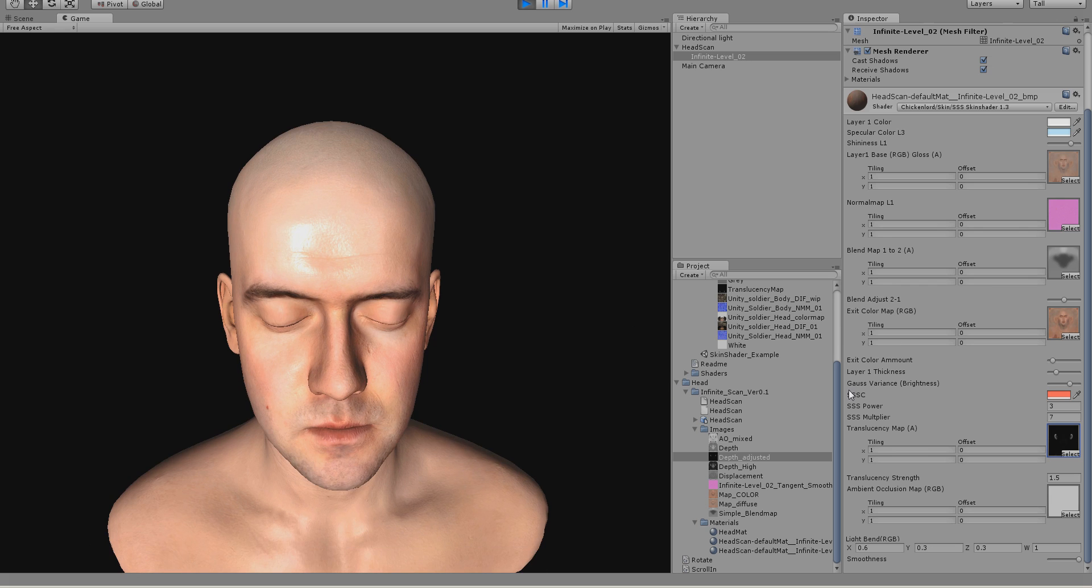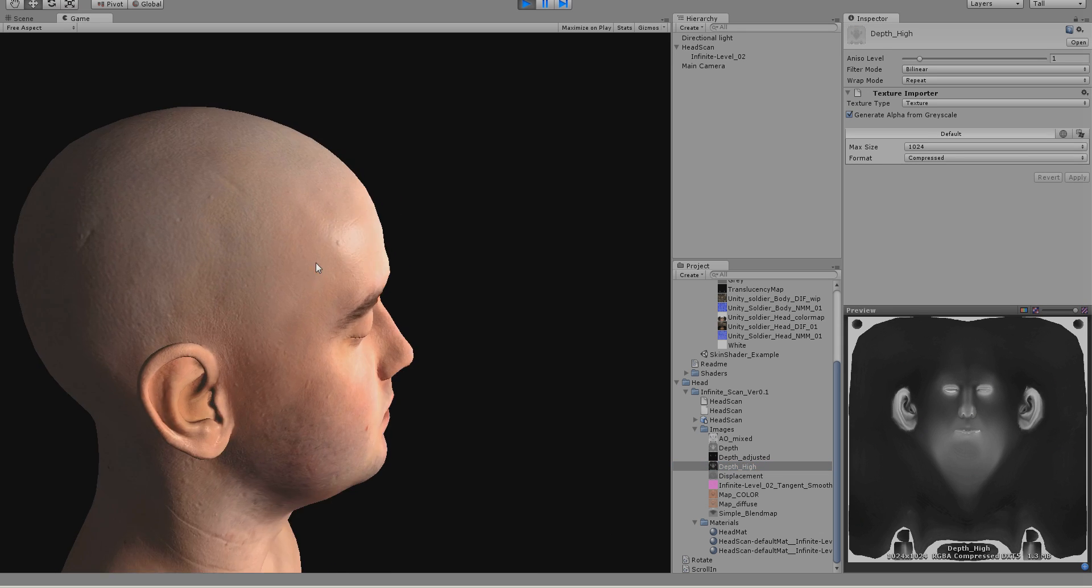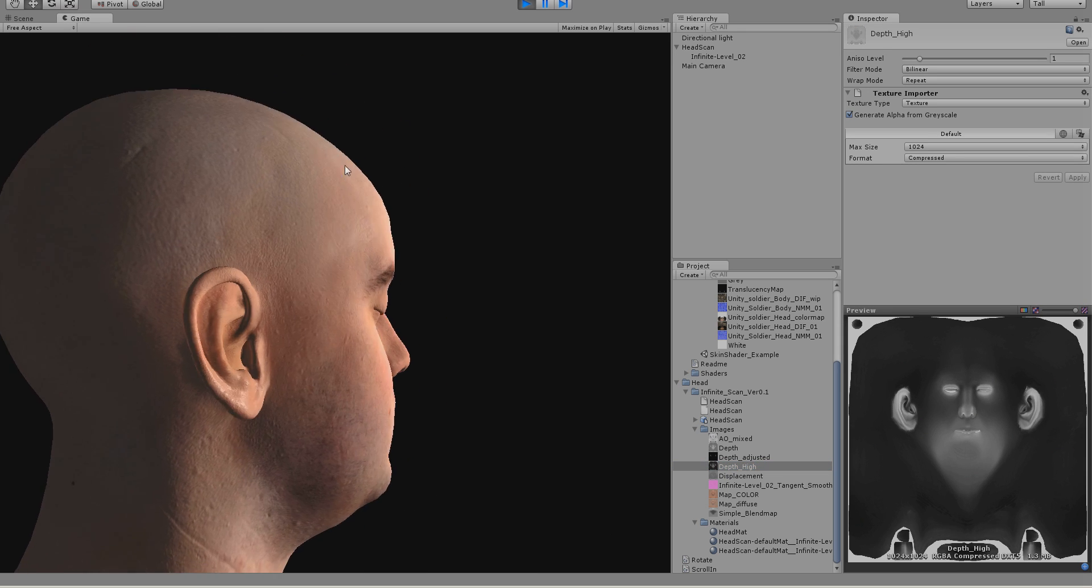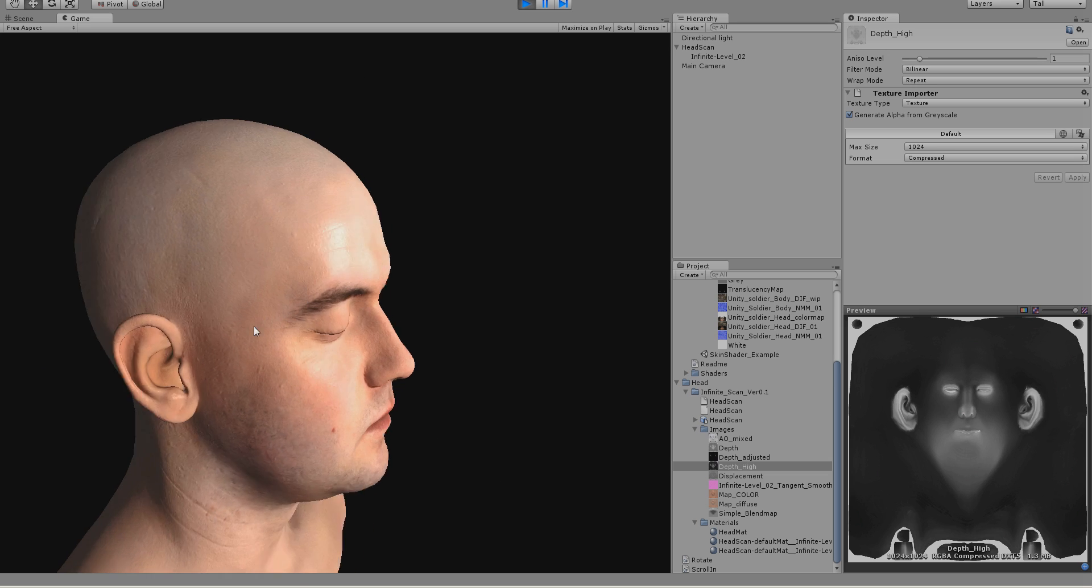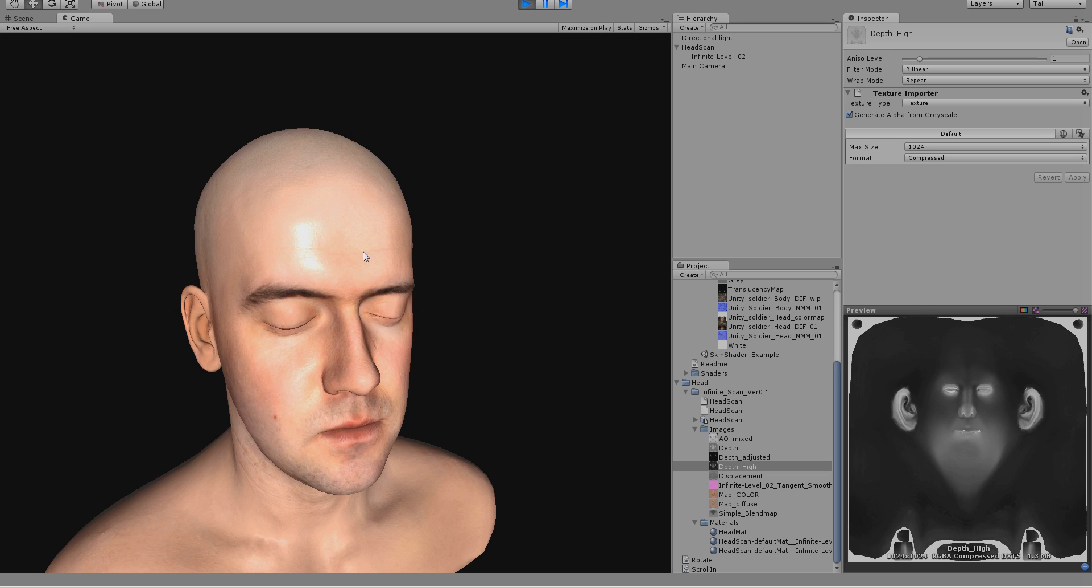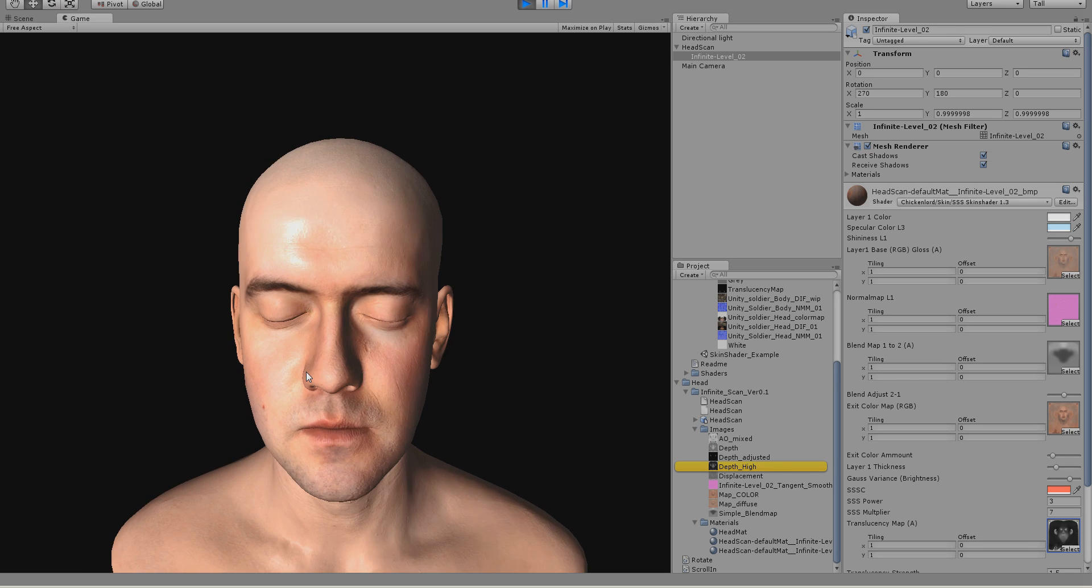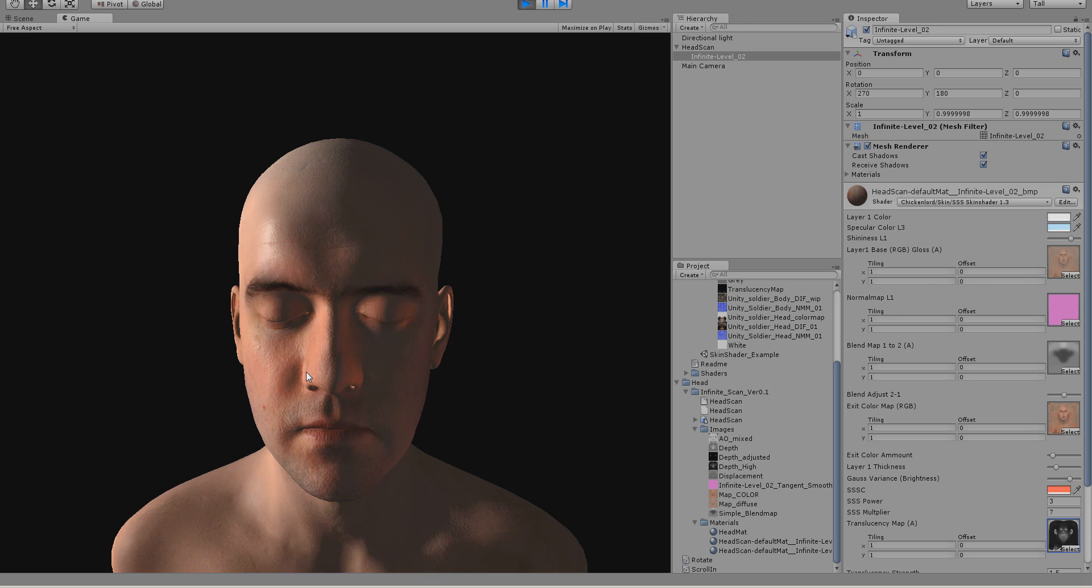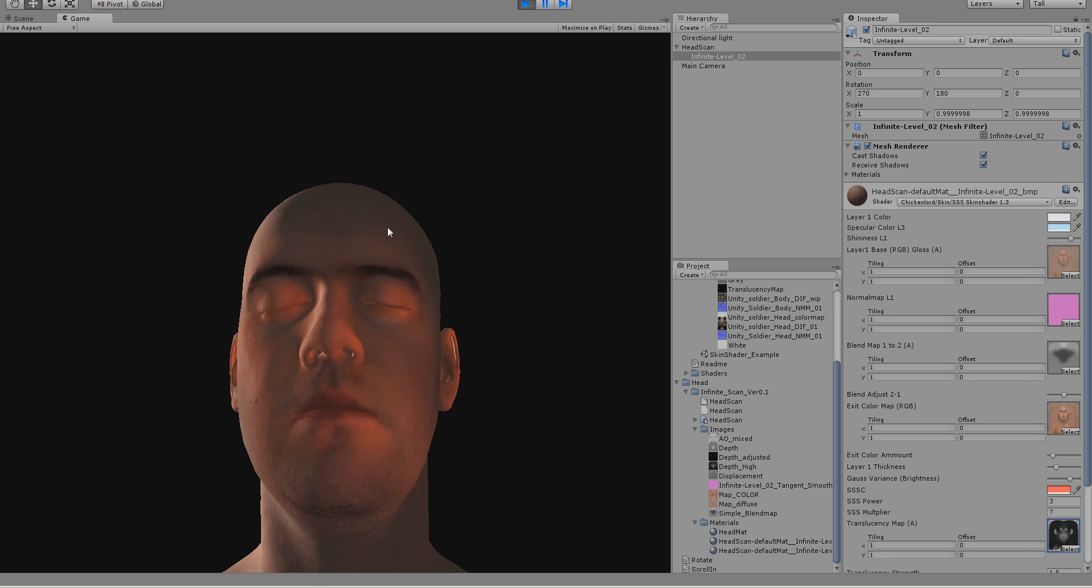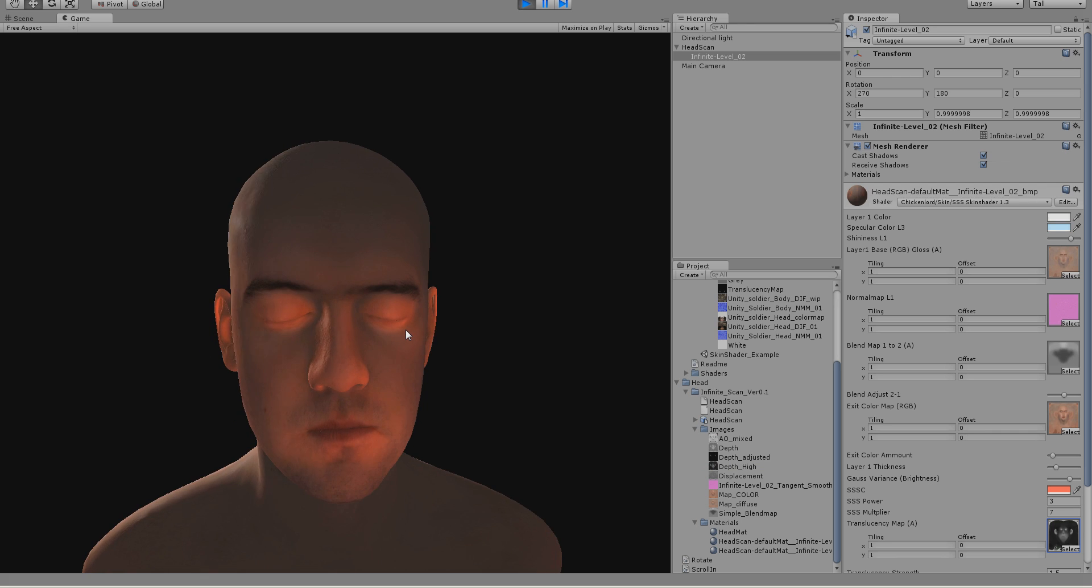If you would use the pro version, you should use this depth map. Because then you would get translucency on other parts of his face as well. But this obviously doesn't work. I can show you why. It doesn't work with the indie version, because then you have this glowy face.